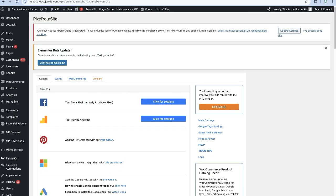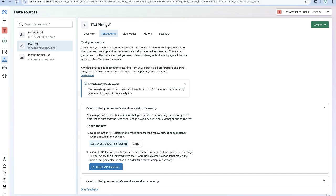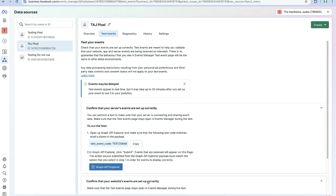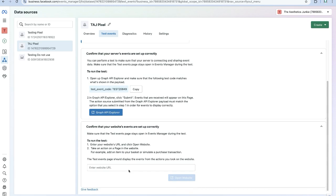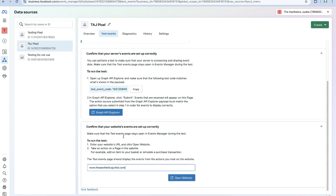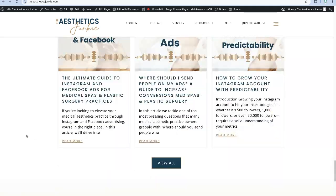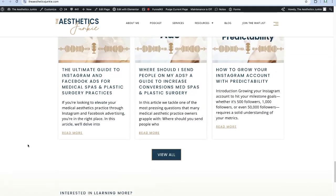All right, we're going to come back to our events, so we're in our Test Event still. We're going to confirm that your website events are set up correctly. I'm going to enter in your website URL, you're going to open website, go scroll, scroll, scroll, click, click, click.